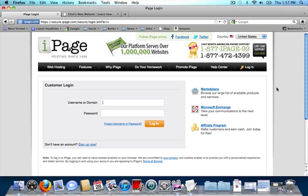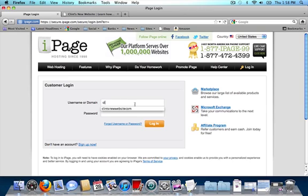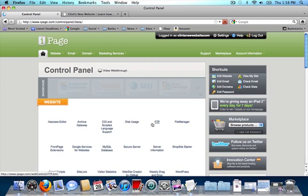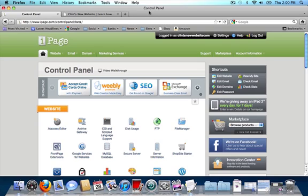After I get my confirmation email, I'm going to come back to the login and enter my username and password and log in. This is the iPage control panel. Once you log into your iPage control panel, the first thing that you want to do is click on the file manager folder under the website category.